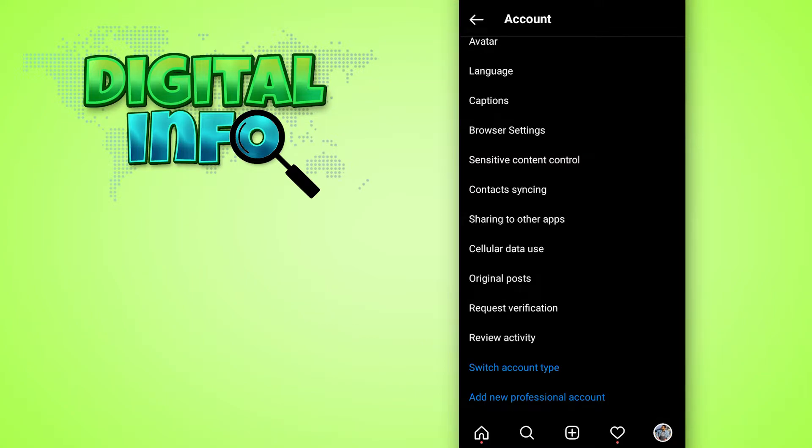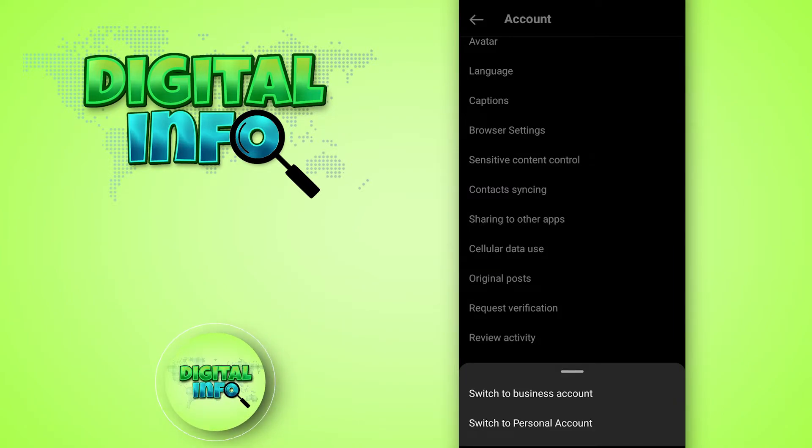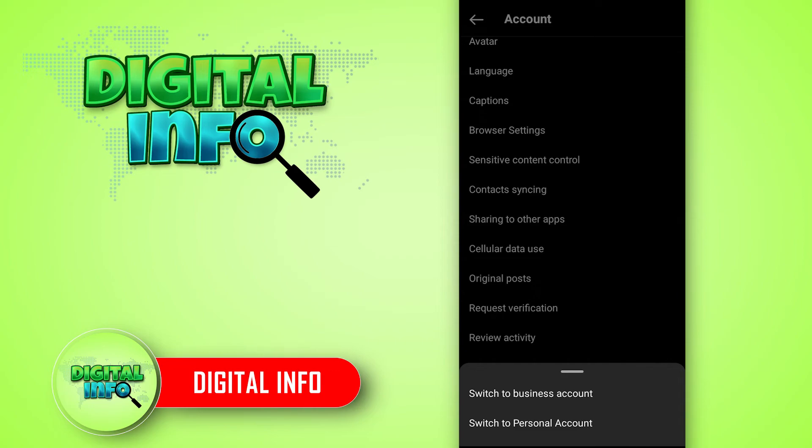So from here you can switch your personal account to your creator account. That's it.